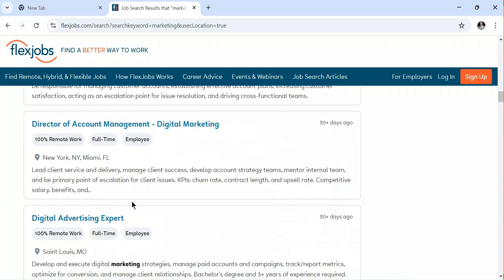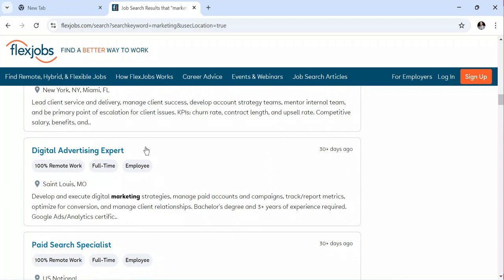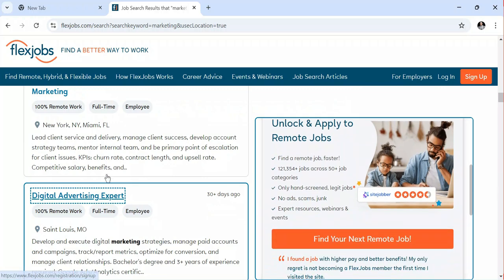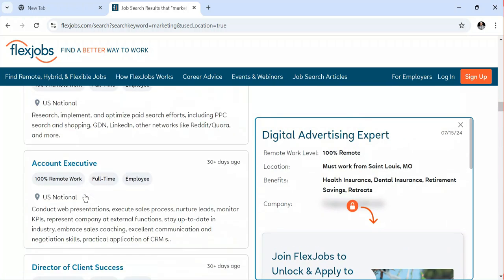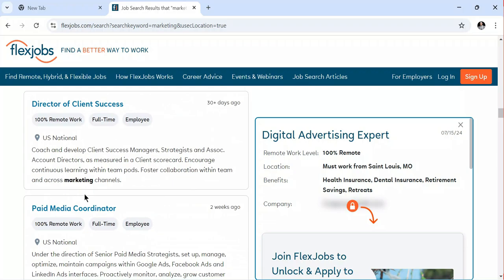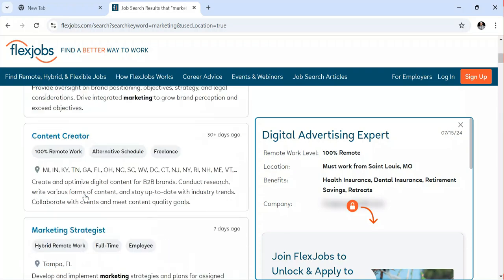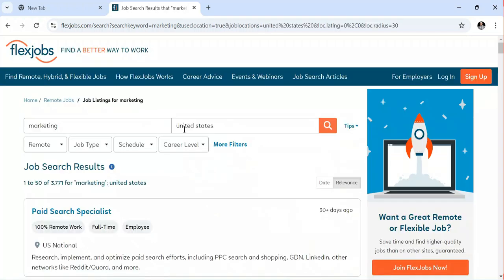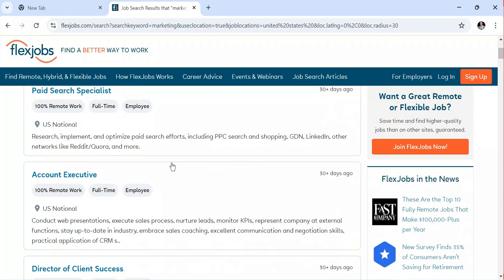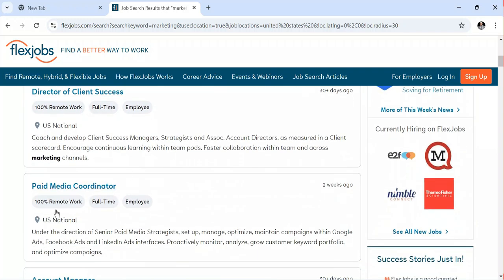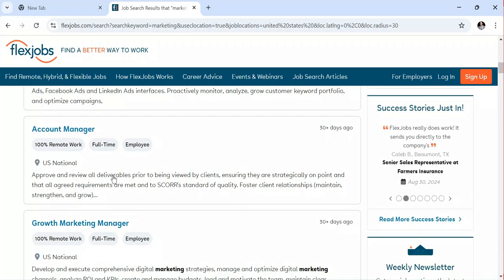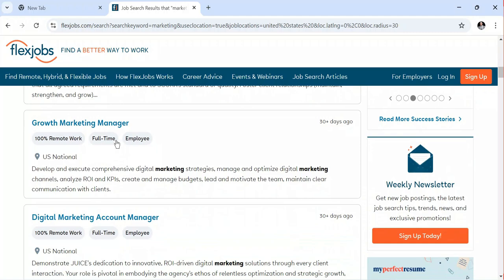For instance, you can see they are looking for a digital advertising expert. You can click on it, and after opening it you'll see the job description. Once you find one that meets your skills and experience, you can decide to apply. You can also filter by location — for instance, searching for jobs in the United States will bring up US-based listings. You can see the job type shown as full-time employee.